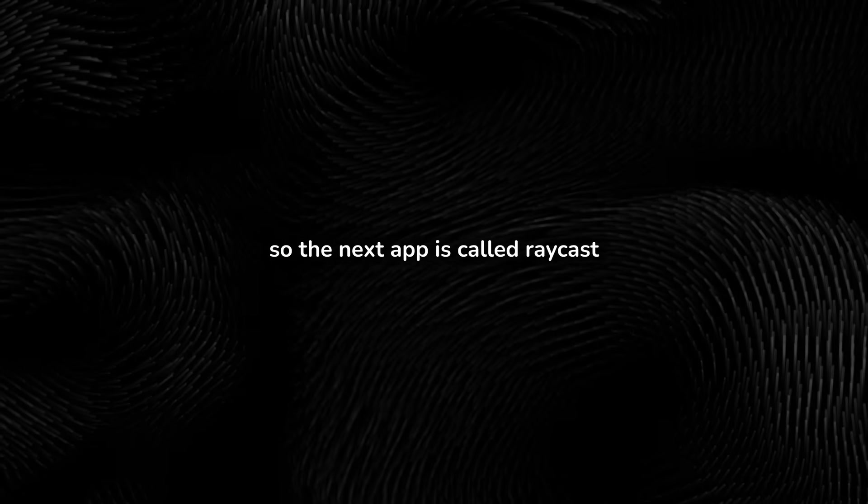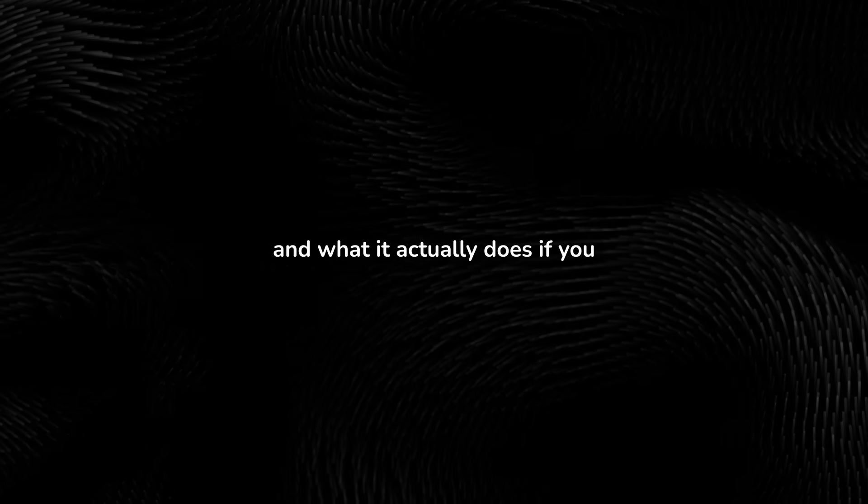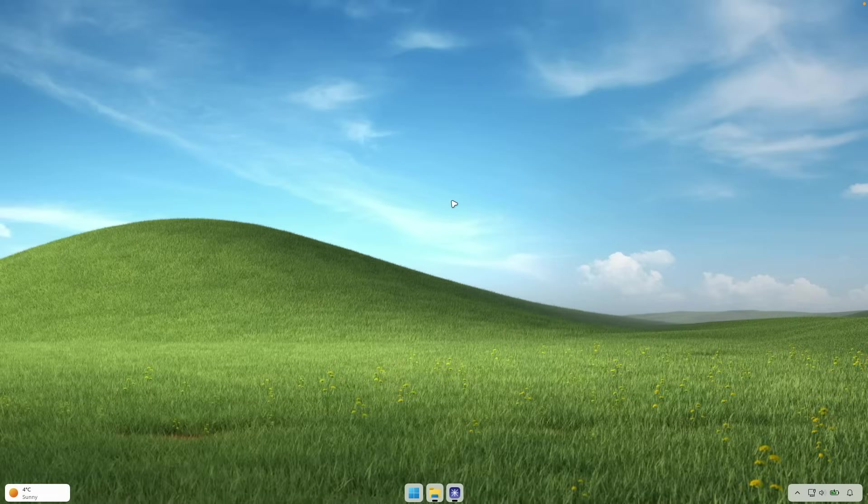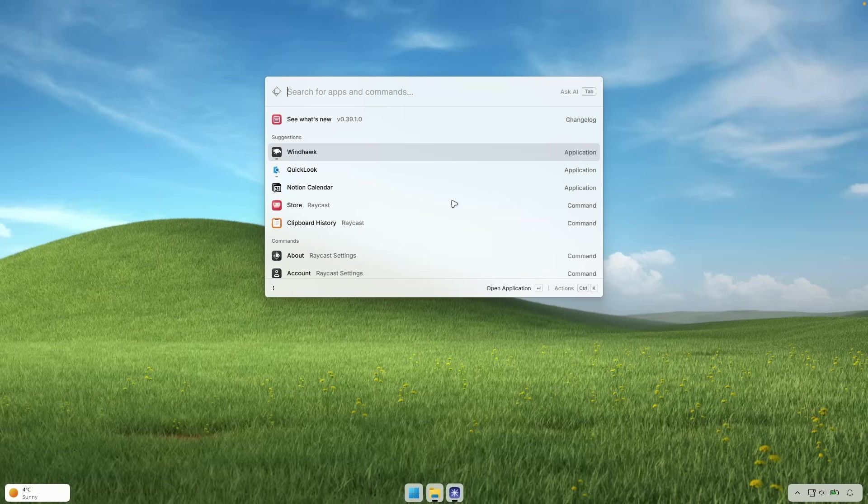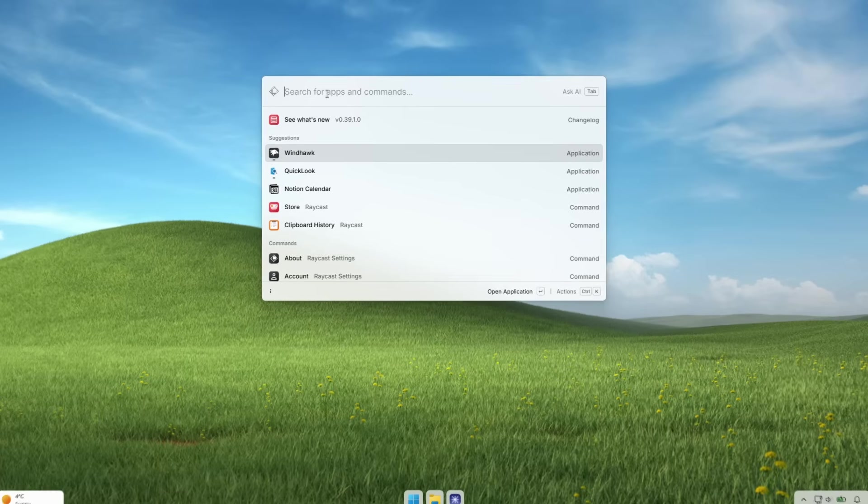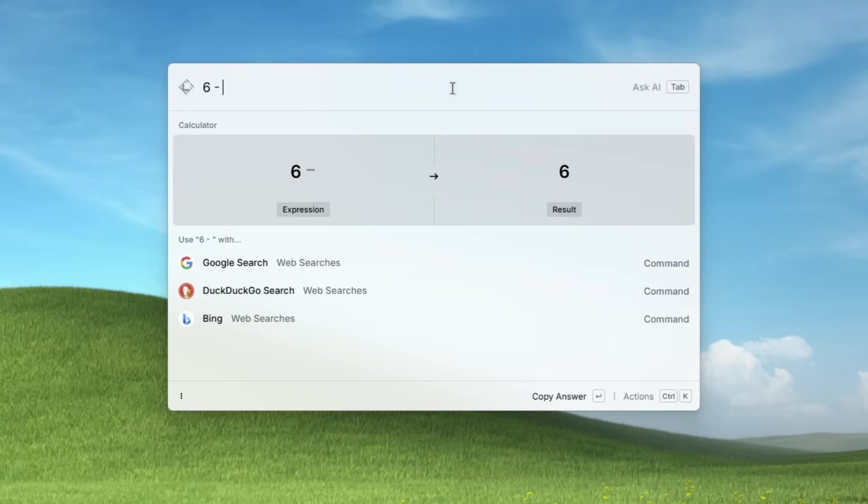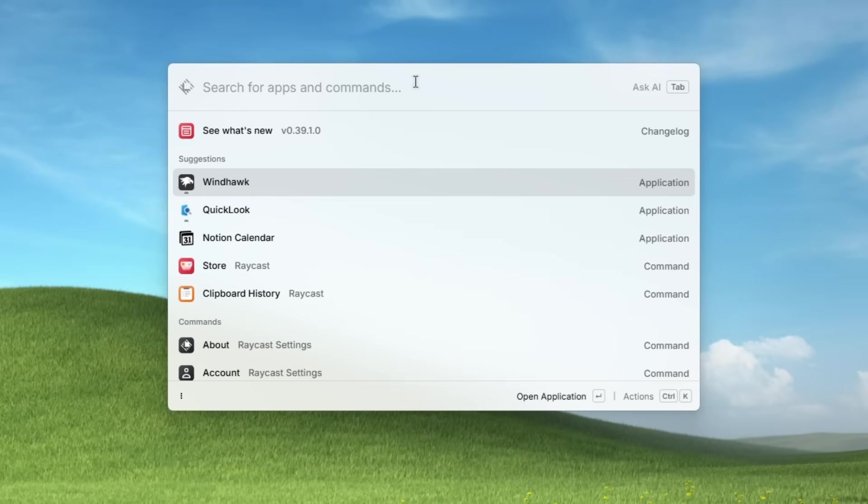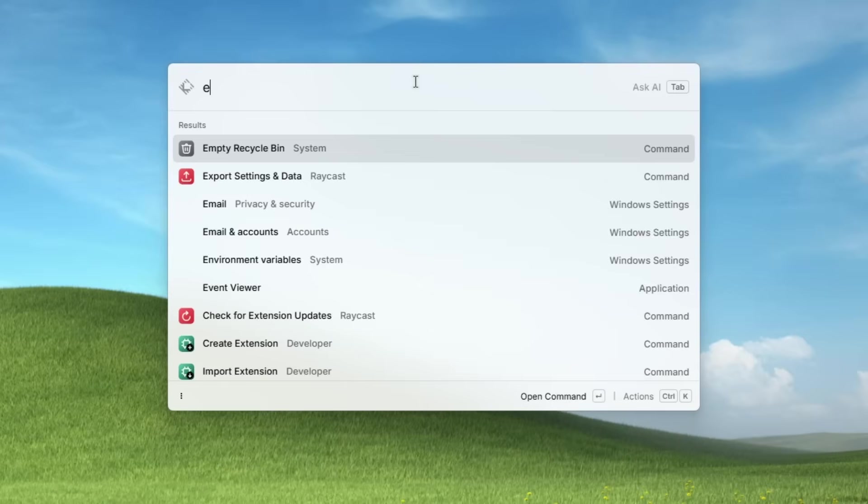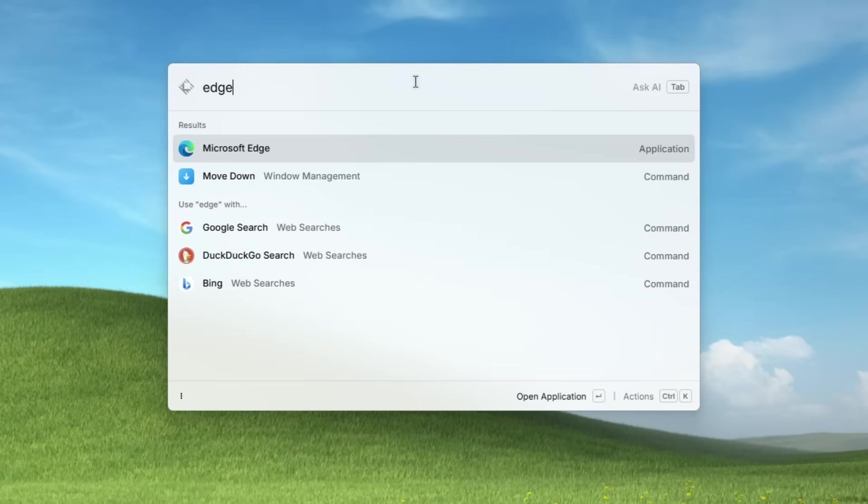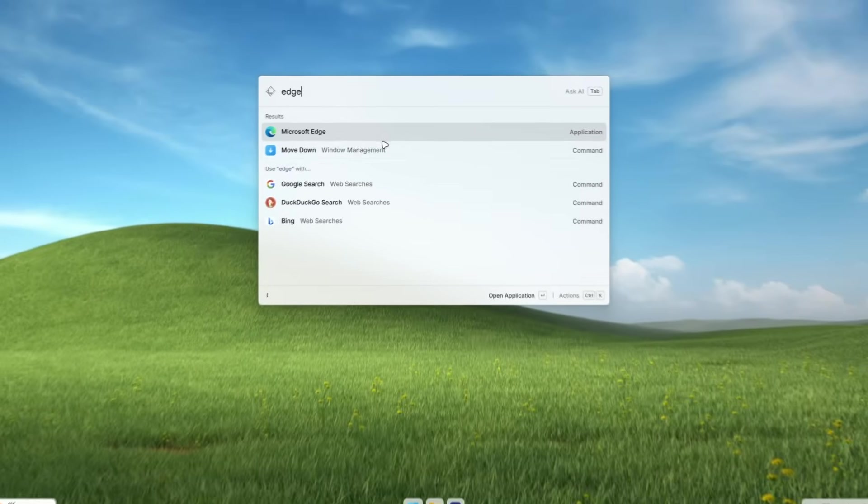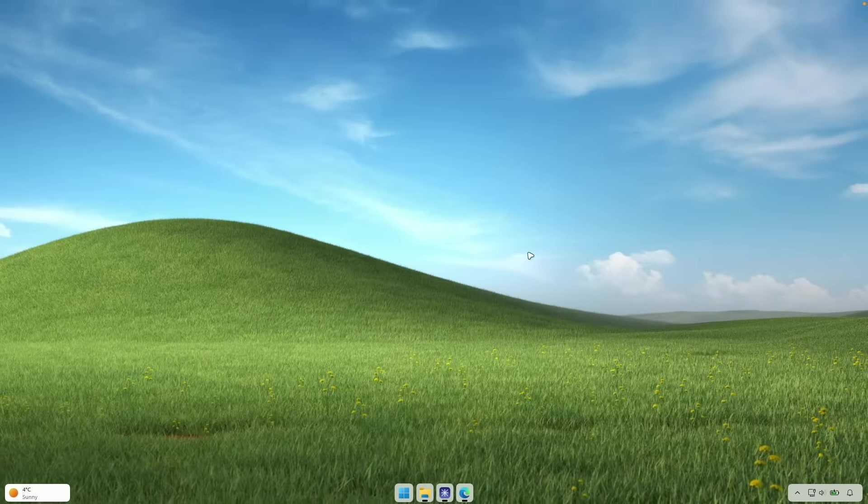So the next app is called Raycast. And what it actually does, if you click on Alt plus space, it will open here this input field where you can search for apps and also commands. So for example, here, if we calculate some things, for example, six minus two, you can see that it actually calculates itself. However, you can also open the apps with it. So for example, if I open here the edge browser, you can see the results here and you can open your application. But it also has a lot more features than that.